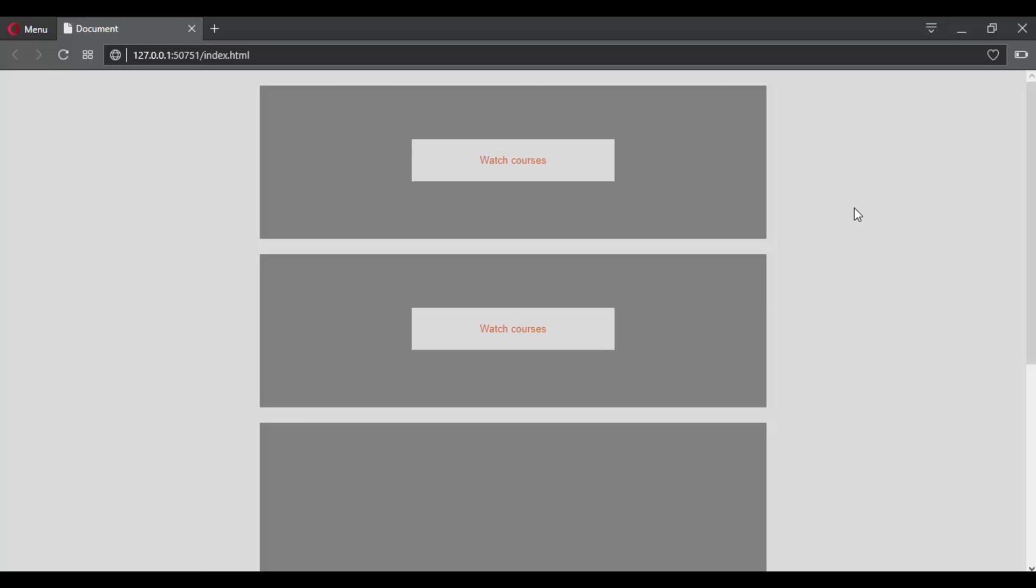CSS transitions allow us to animate CSS properties from an original value to a new value over time. Without CSS transitions, this change can be instantaneous and can be a little bit ugly. CSS transitions are used almost everywhere to give life to a website.